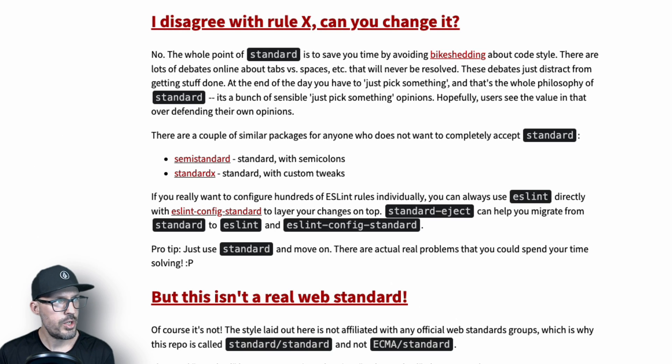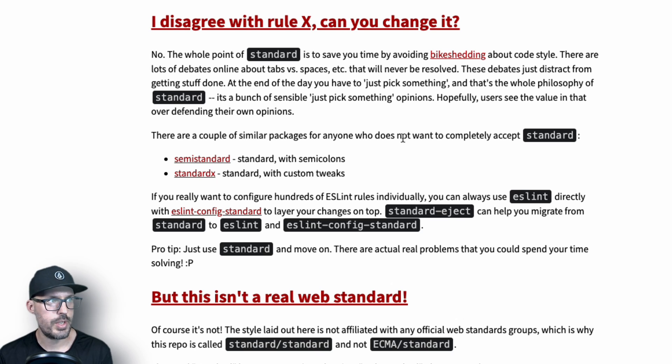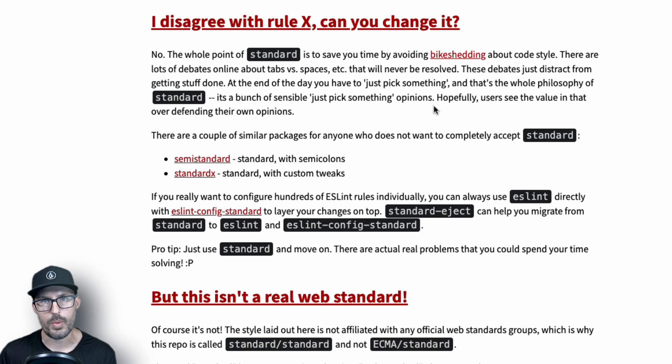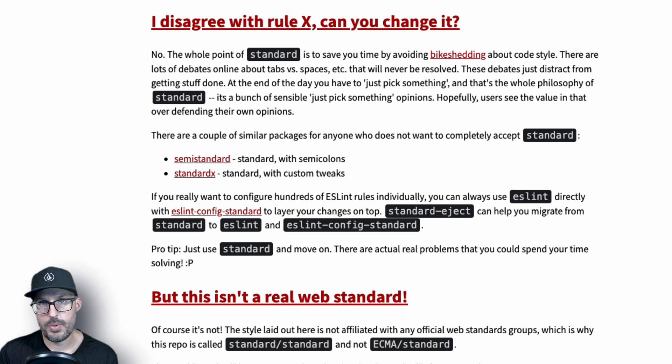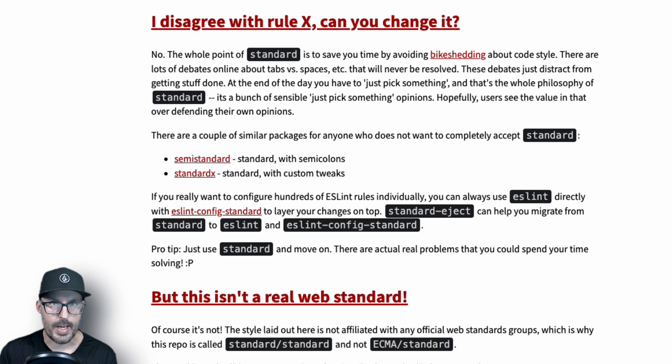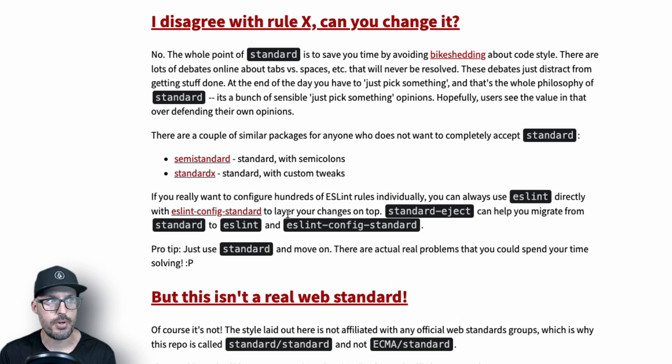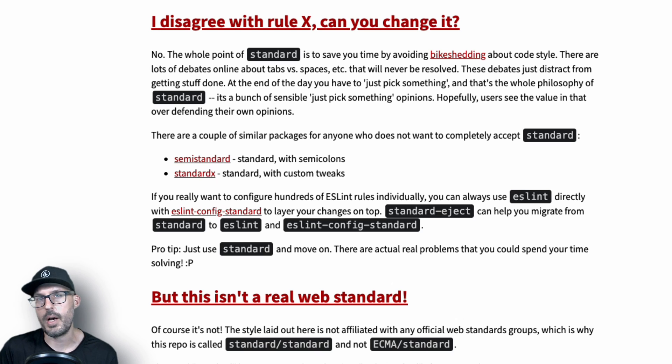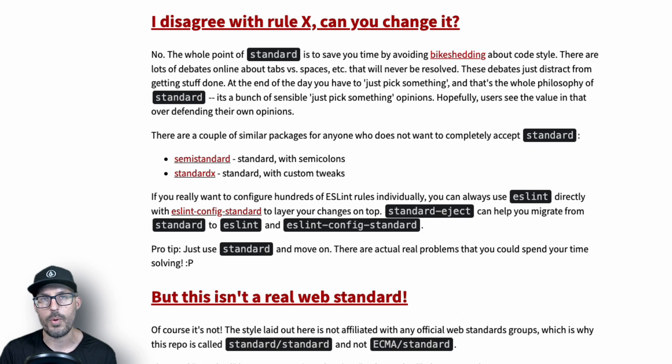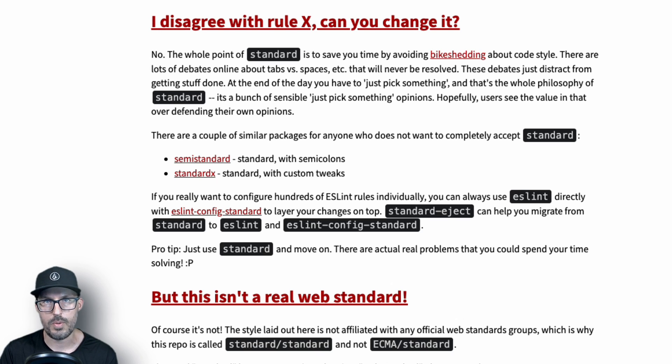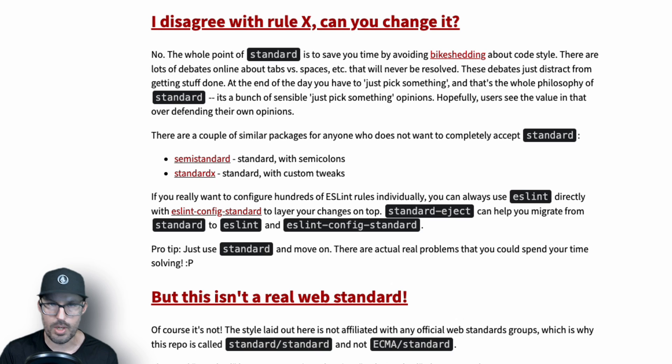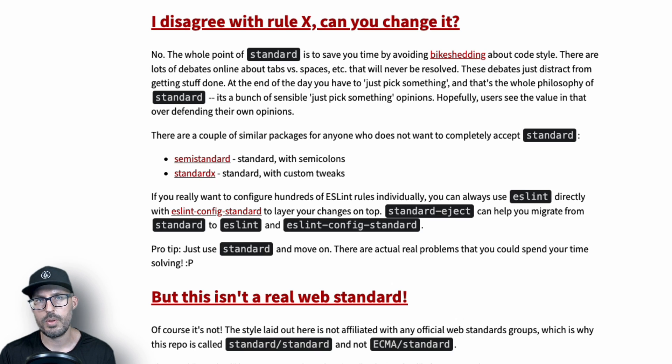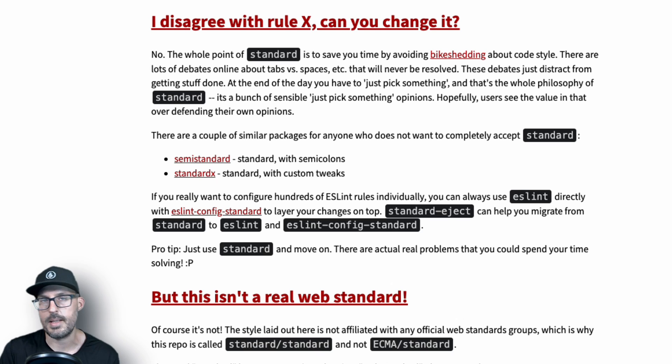All right, so before we finish, I wanted to jump back over to the Standard documentation and just reiterate the fact that you cannot change a rule. So you can disable it if you want to, but you can't disable the rule via a config file. Now, if you really want to have control over the rules, you can use ESLint directly and then use the eslint-config-standard to layer in your changes on top. But again, that kind of defeats the whole purpose of Standard. There's lots of other presets and various tools out there for ESLint that you can use to configure it to your heart's desire. But the whole idea behind Standard is you install it, you just use it, and you don't have to worry about configs or any of that kind of stuff. So it is possible, but like I said, at that point, you might as well just use ESLint and some other configuration.